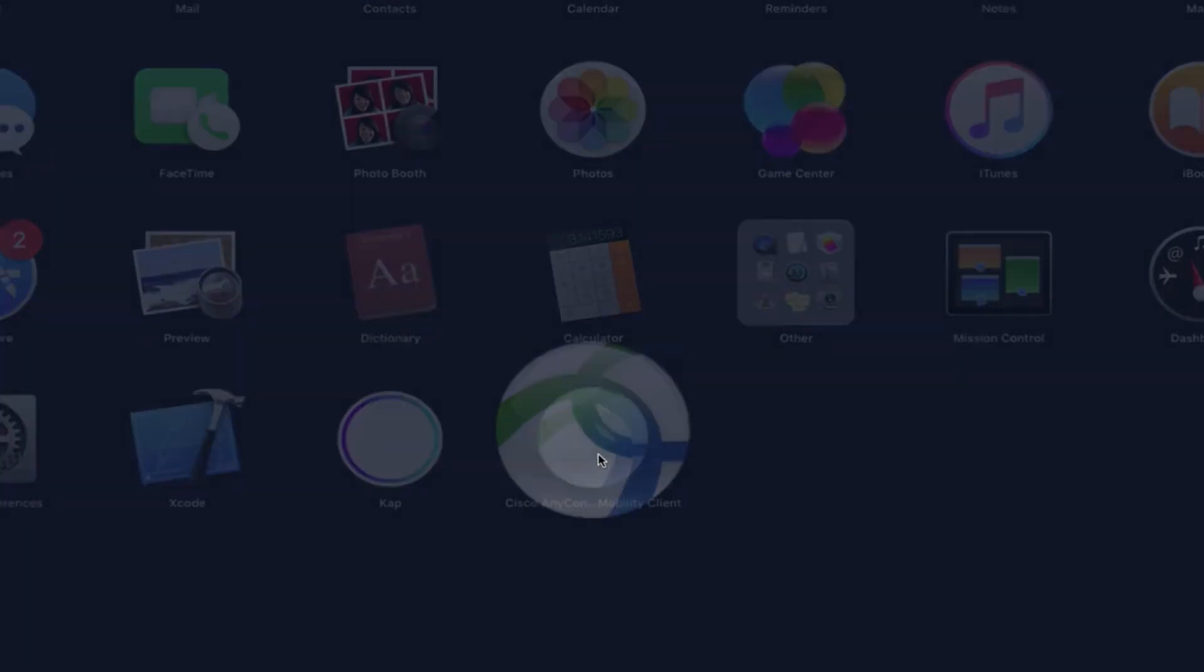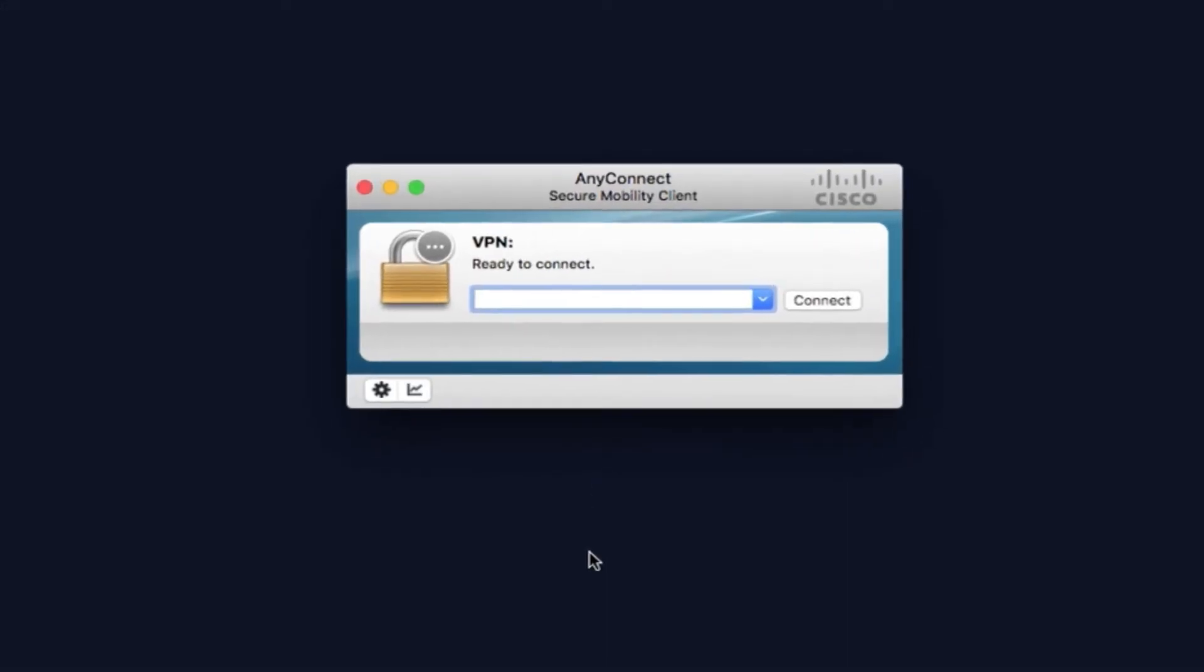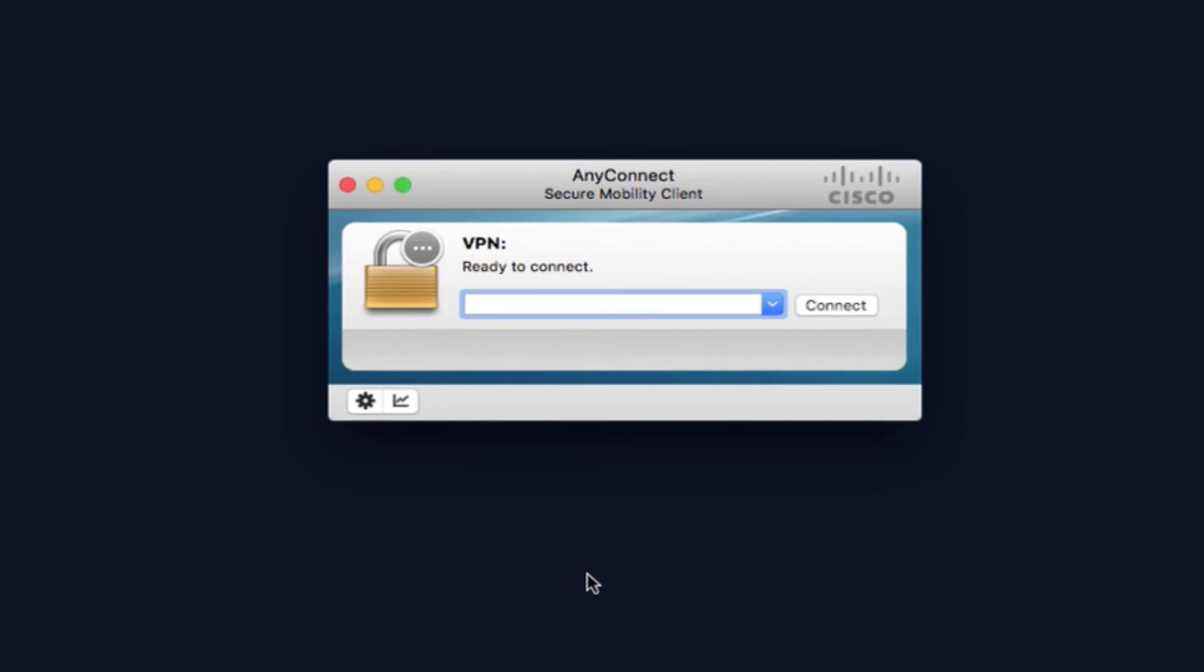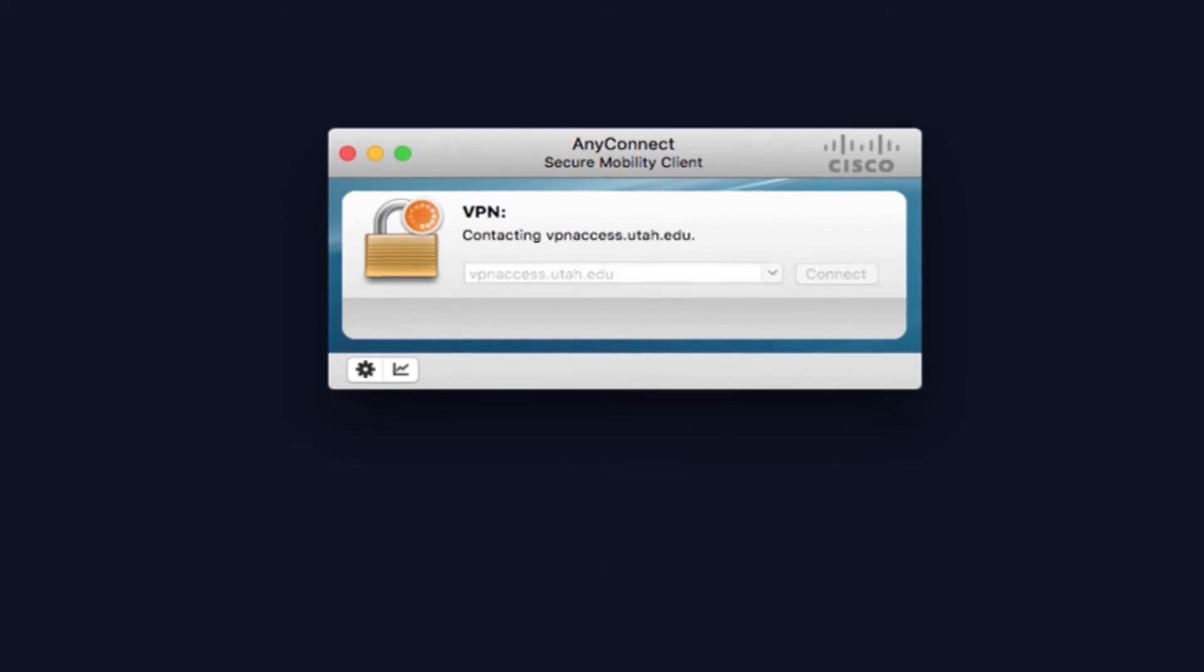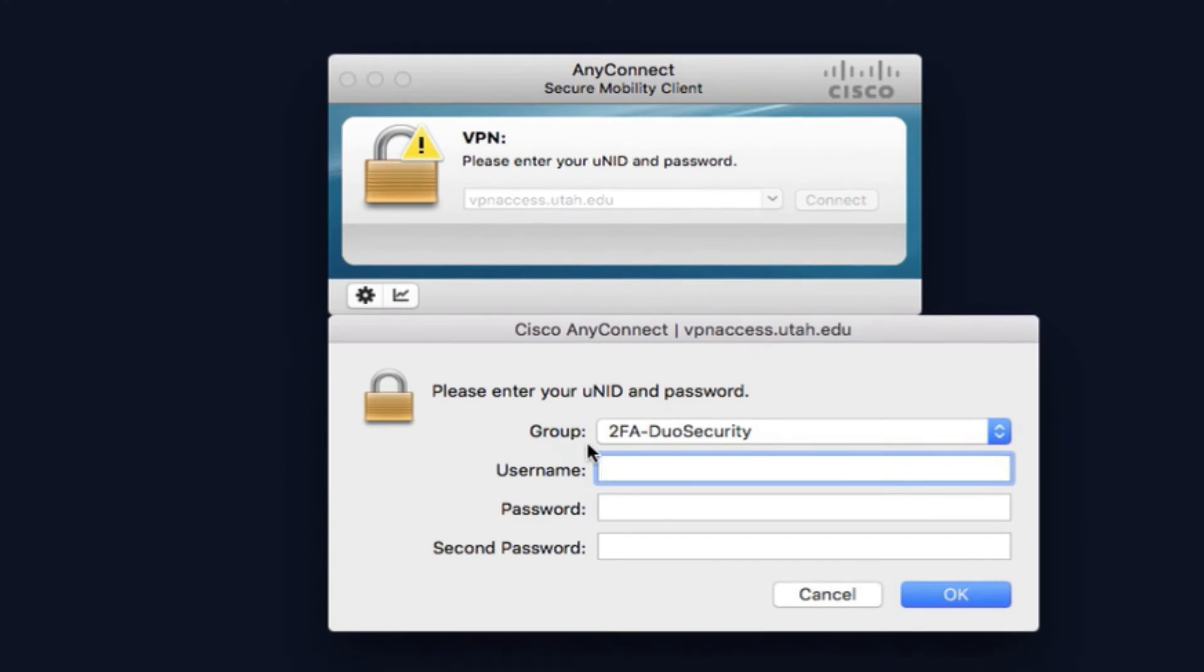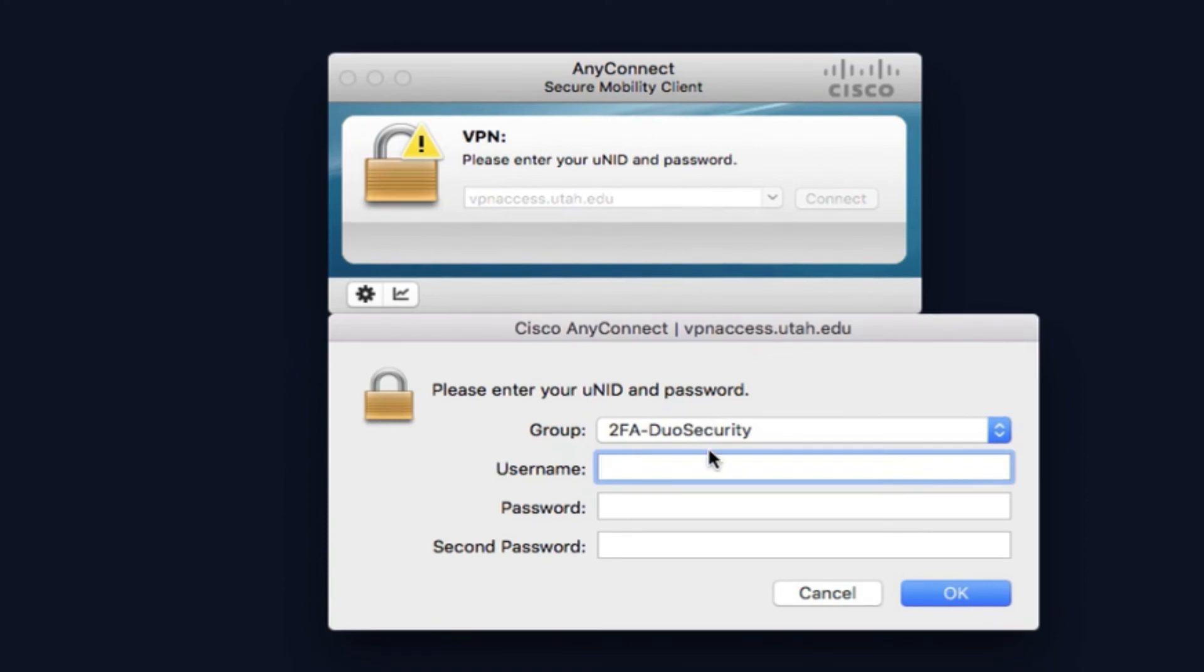To use the VPN, you can open it in Launchpad and connect to vpnaxcess.utah.edu.